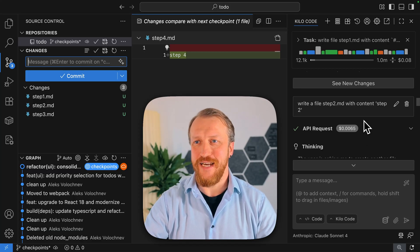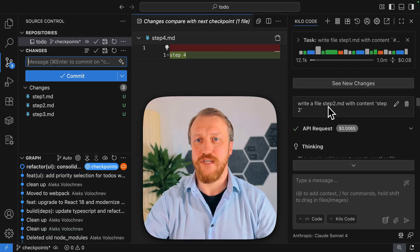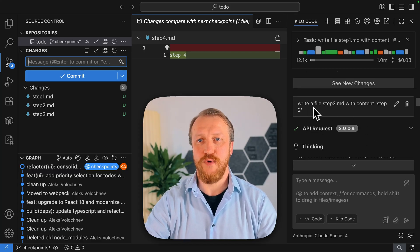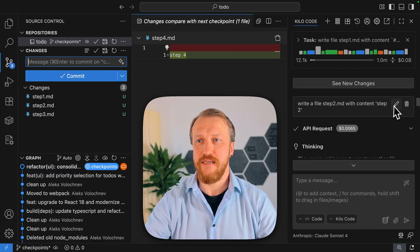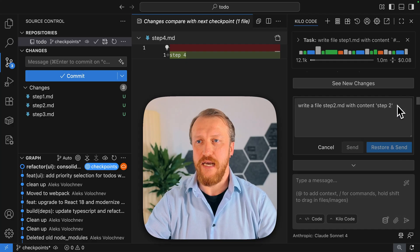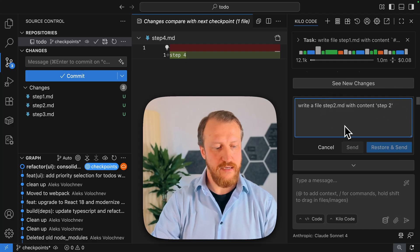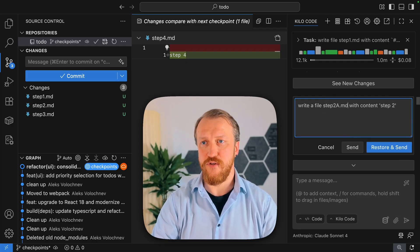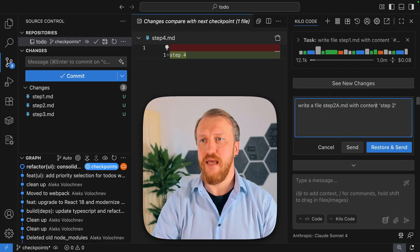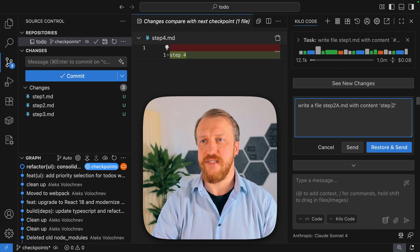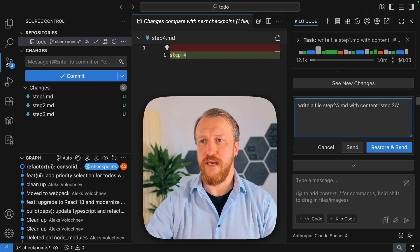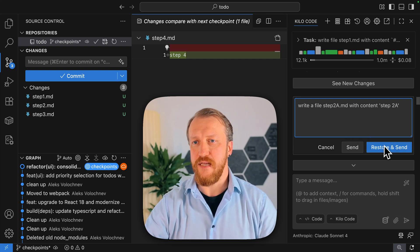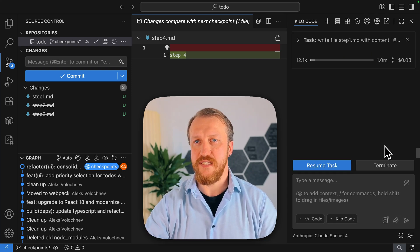As I can scroll, for example, to this write file step 2 with content step 2, and I can change it. I can say create file step 2a with step 2a, and I will restore and send.